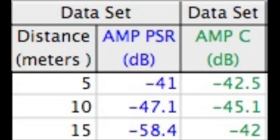Now, for our control group without using the parabolic sound reflector, there was a recording of negative 42.5 decibels at a distance of 5 meters, negative 45.1 at a distance of 10 meters, and negative 42 decibels at a distance of 15 meters.